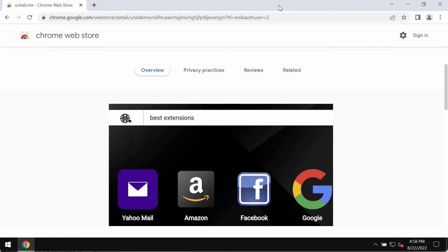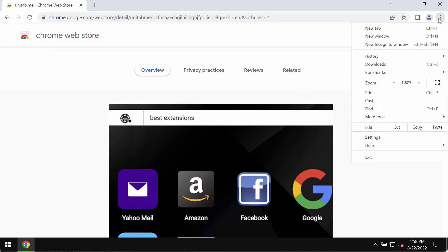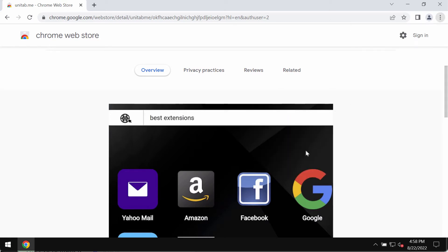To get rid of any unwanted browser extensions from Google Chrome, access the menu, go to more tools, and choose extensions. If you find any third-party extensions here and you don't remember installing such extensions based on your own decision, you should deactivate such extensions from Google Chrome and delete them.